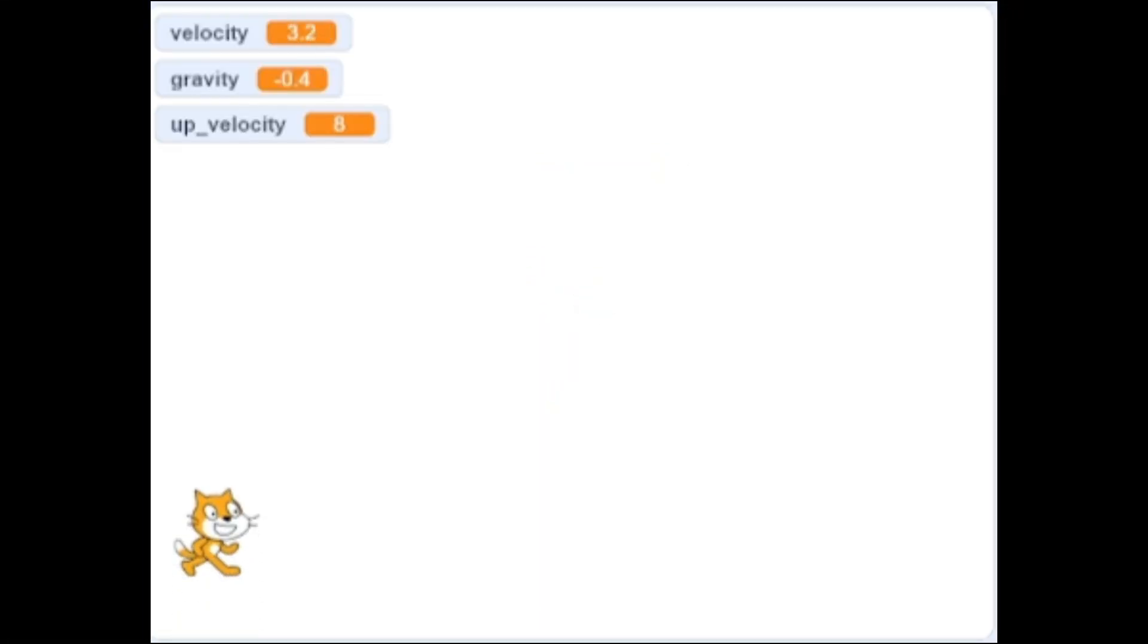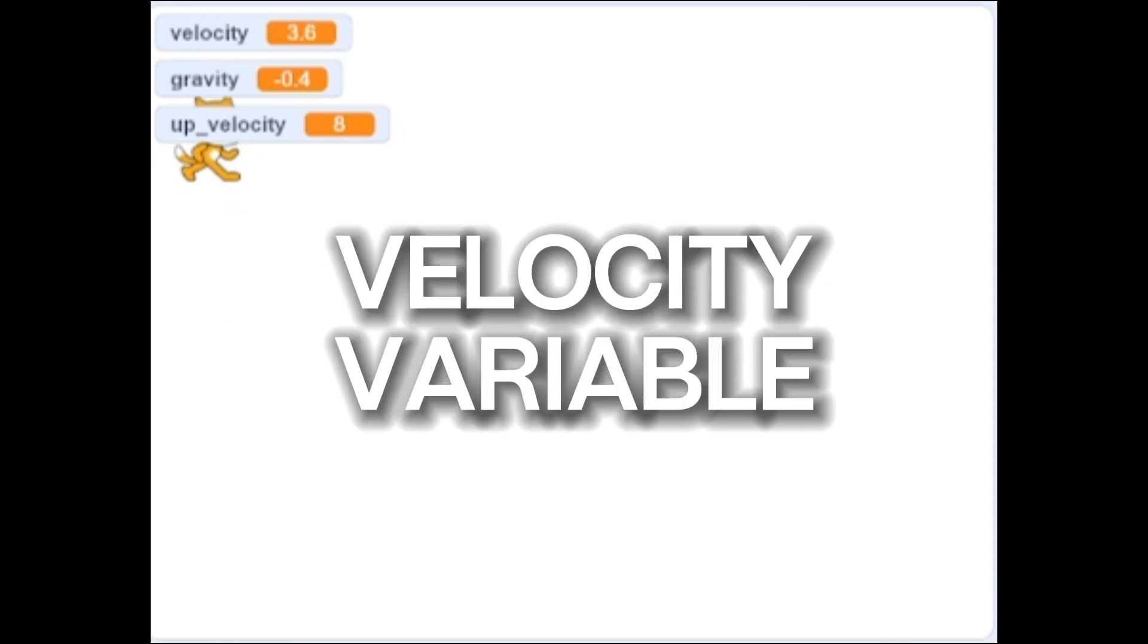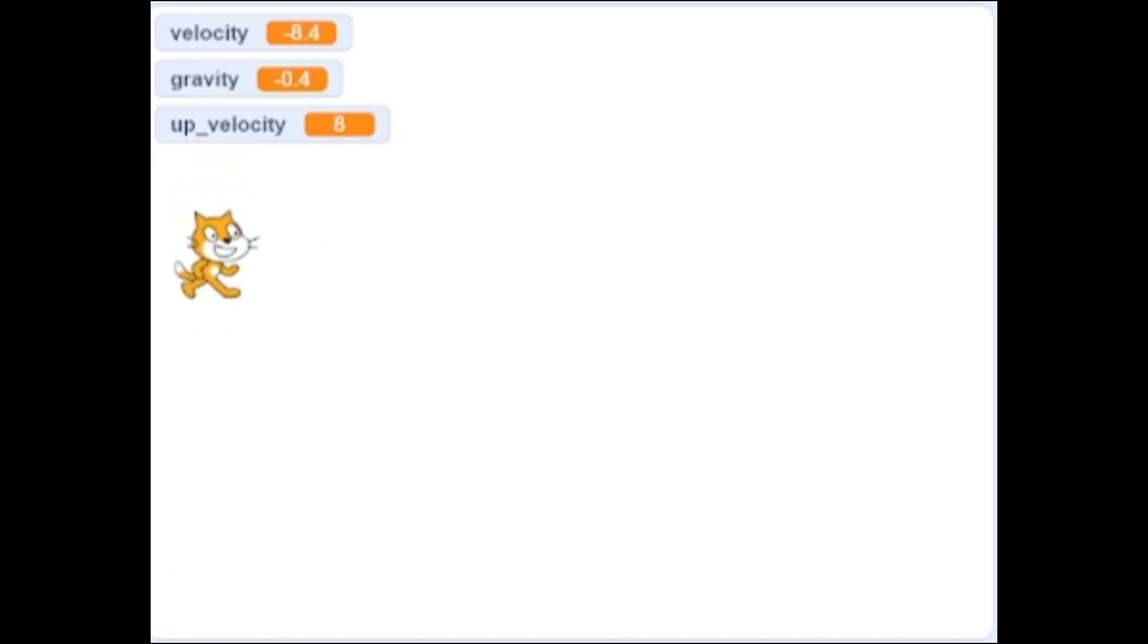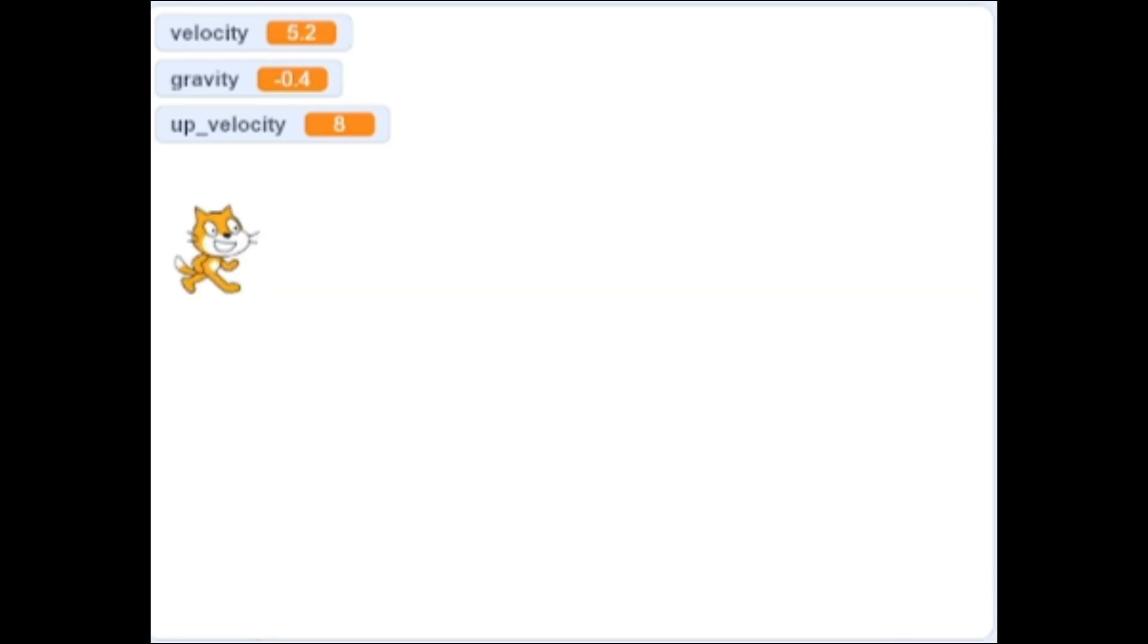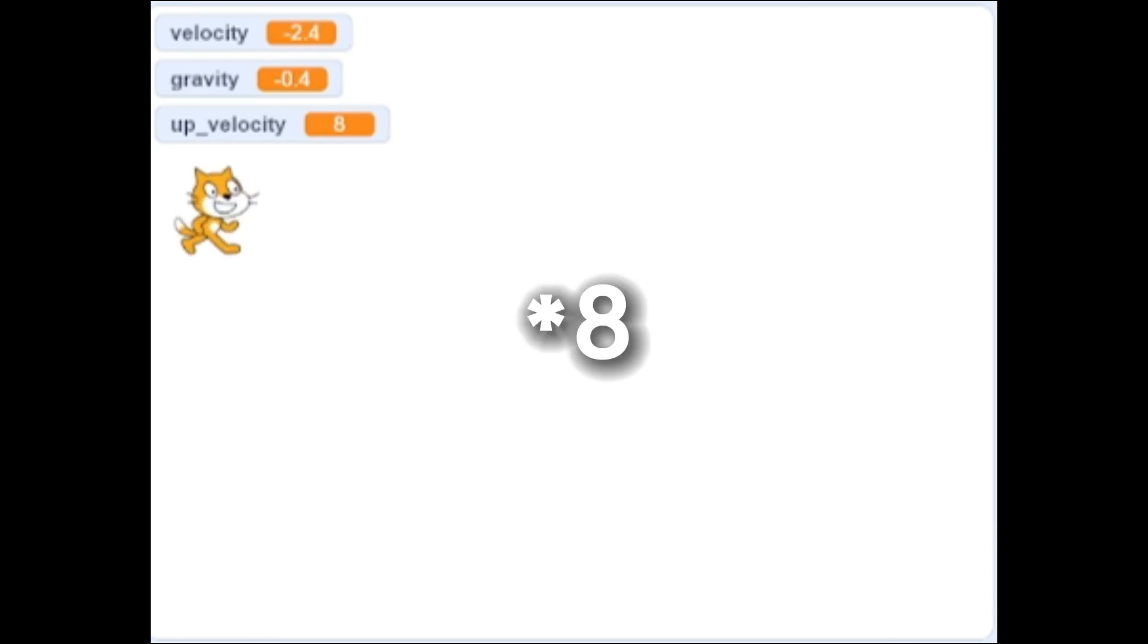I did this by constantly updating the player's position by a velocity variable, which was constantly increasing by a gravity value of negative 0.4. When the player jumped, its velocity was set to 4.